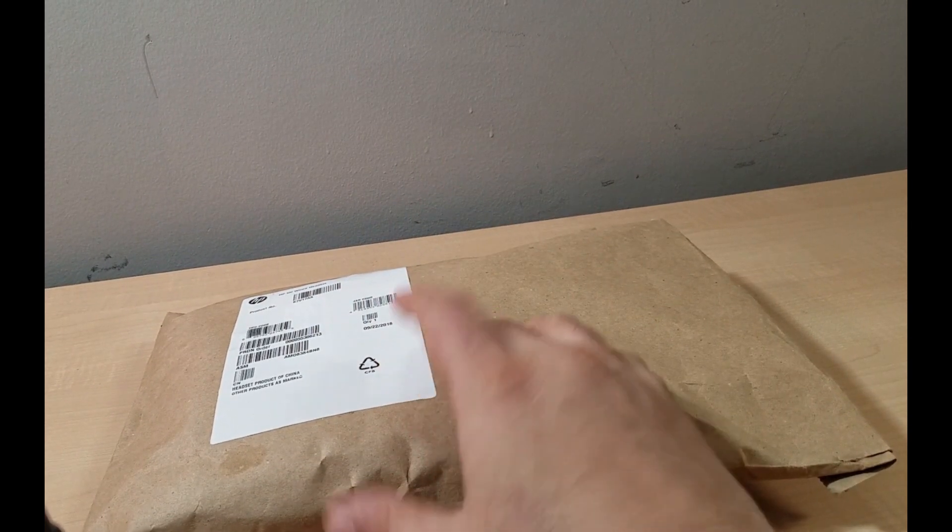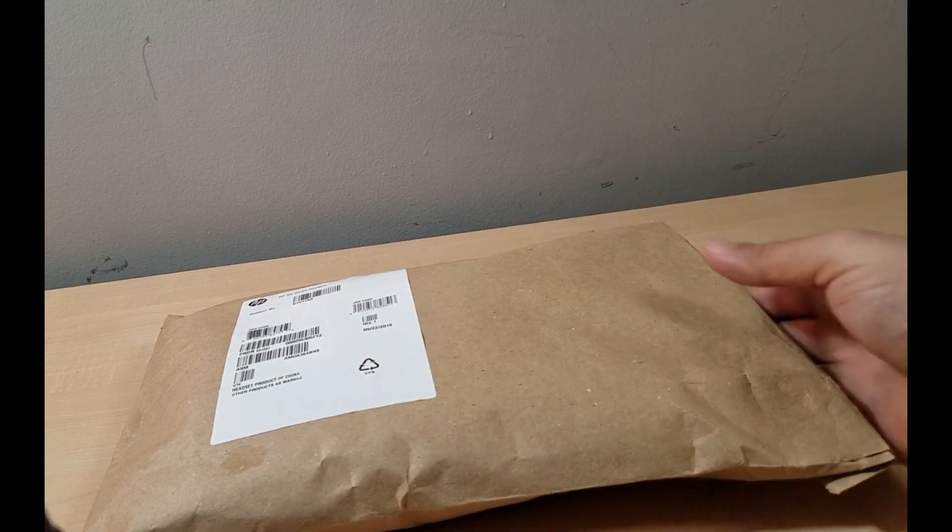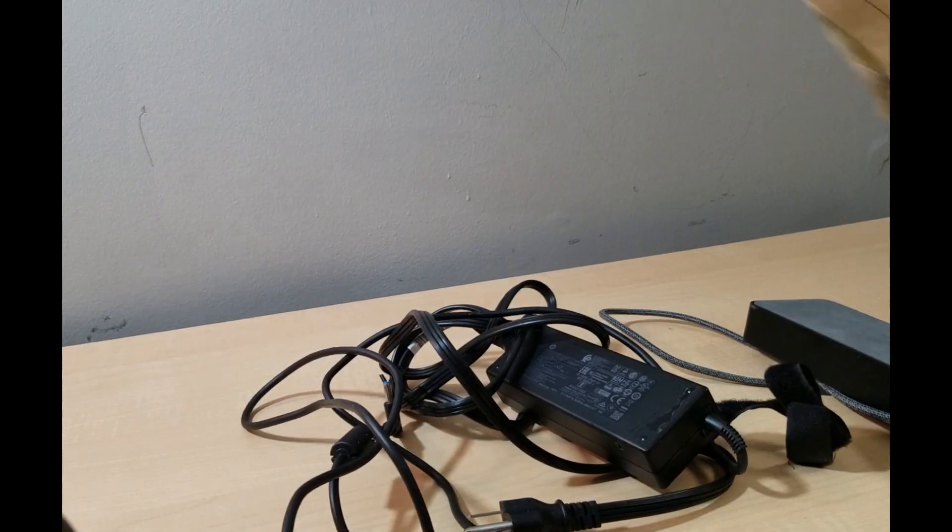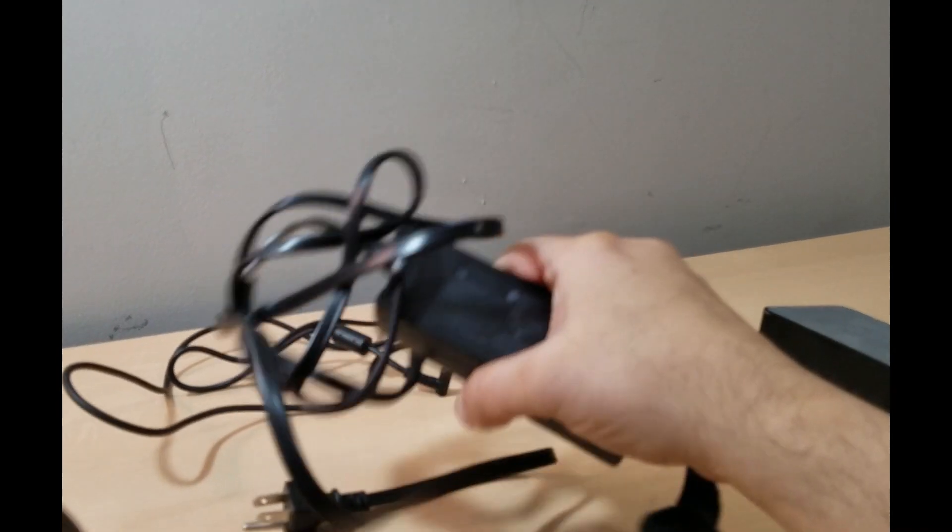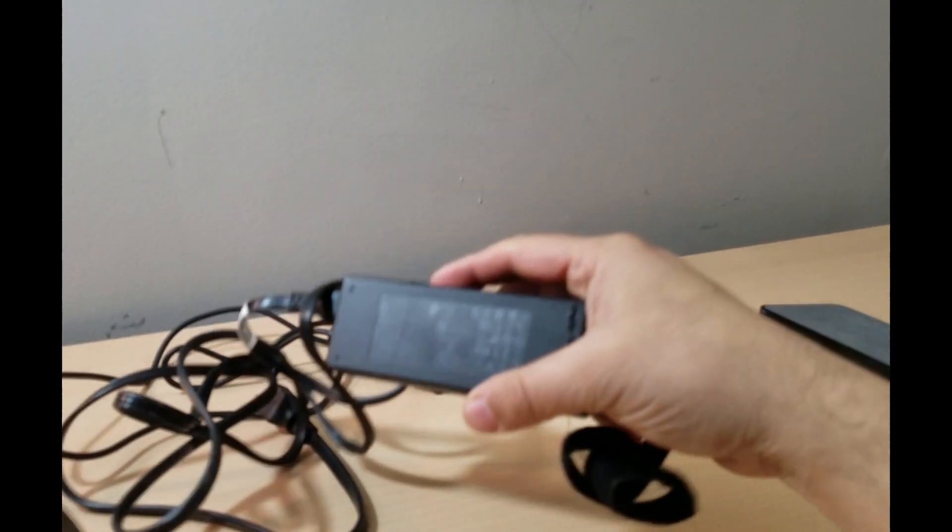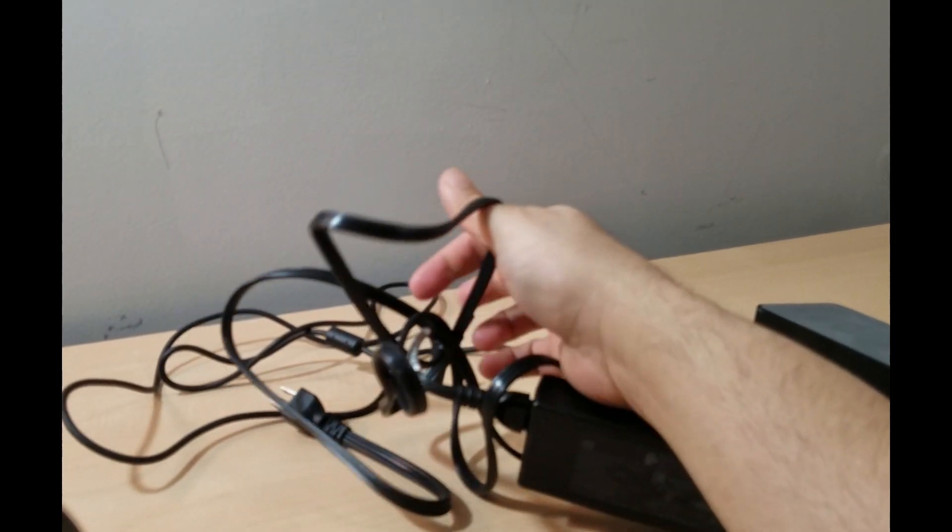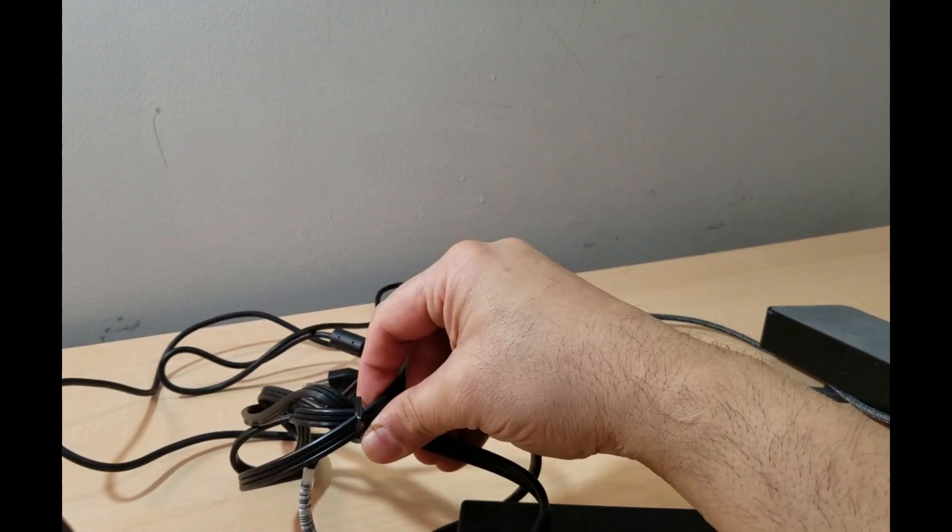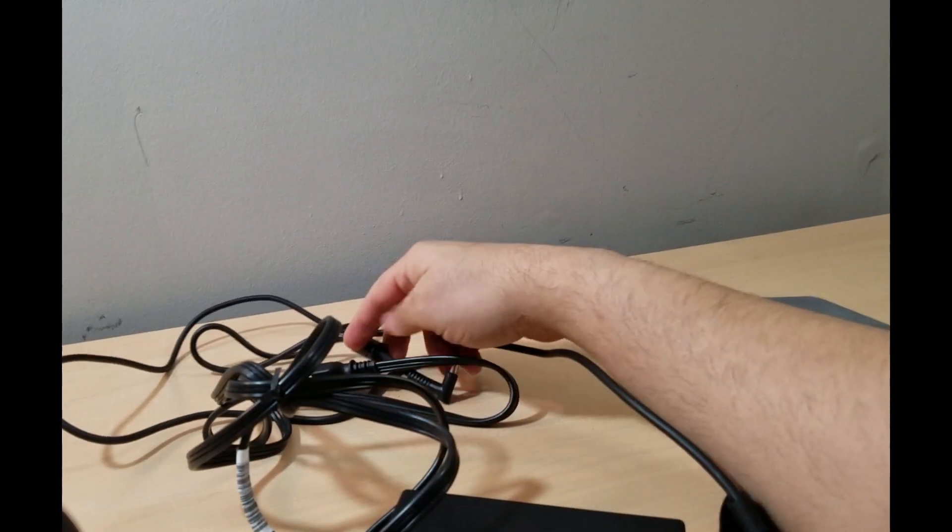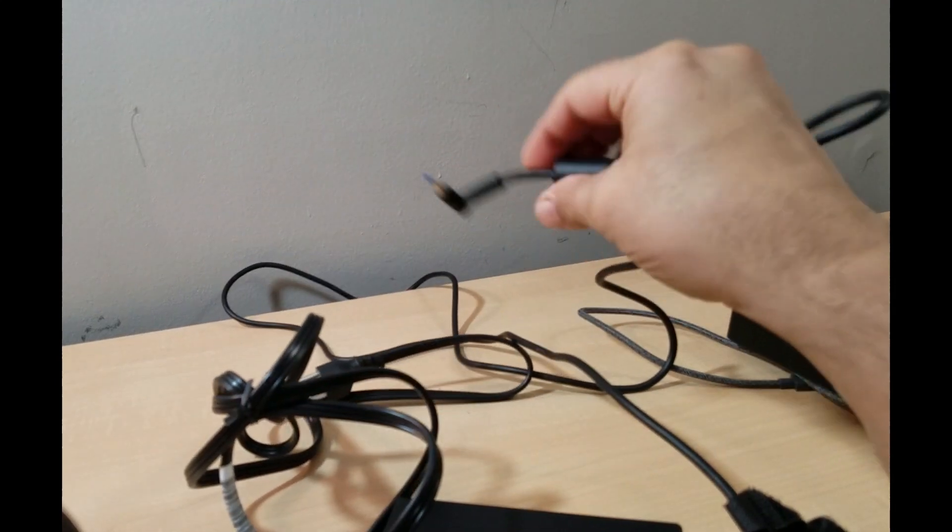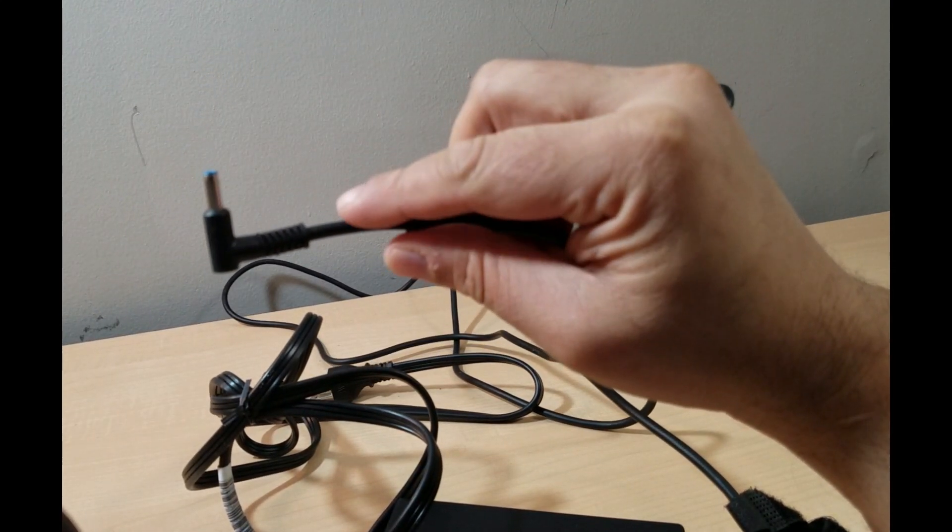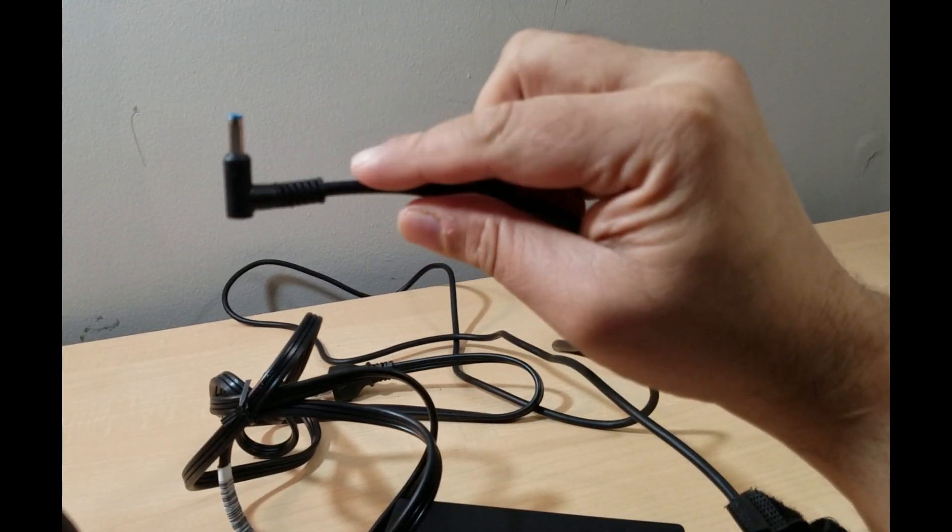This is a charger as you can see, and they did a very messy job. They just threw it in there. That's a pin charger, it's not a USB-C, that's a pin charger.